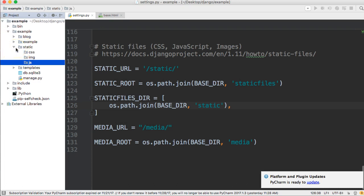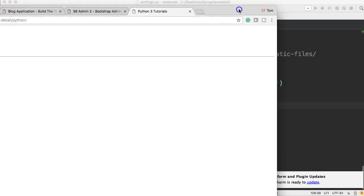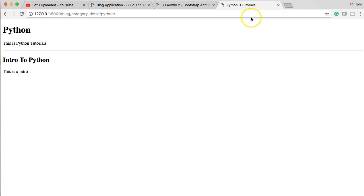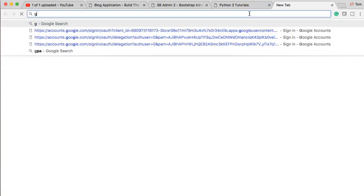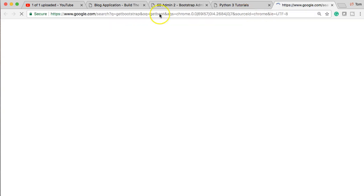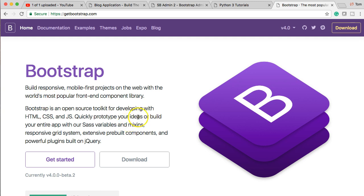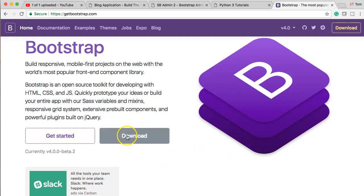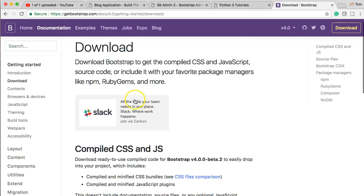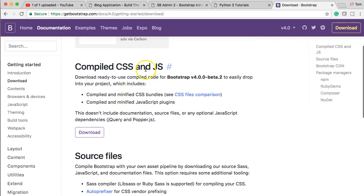Next, open up your browser and go to getbootstrap.com to download the file. We're on Bootstrap version 4 — it's the latest version, came out a month or two ago. Click the Download button on the home page, then go to 'Compiled CSS and JS' and click download.